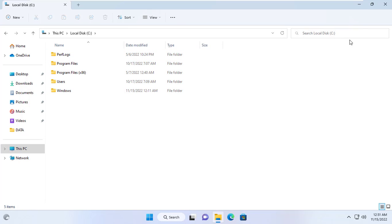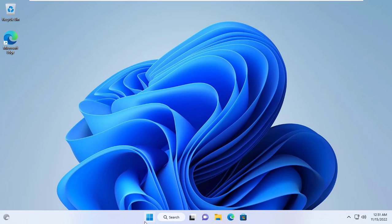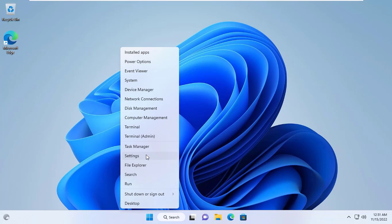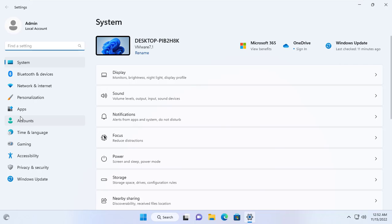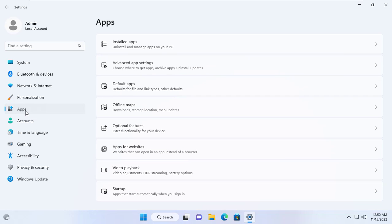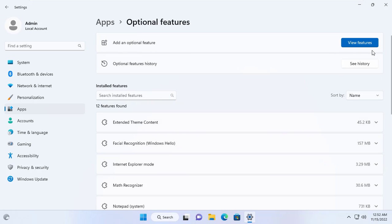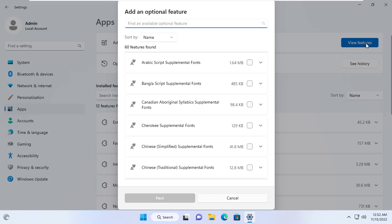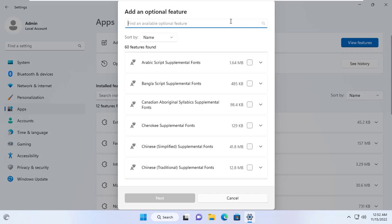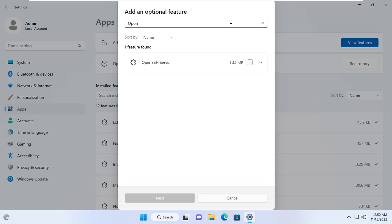The target computer is installed with Windows 11 operating system. First of all, I installed OpenSSH server on Windows 11 operating system. On Windows 10 operating system, you can also install OpenSSH server.